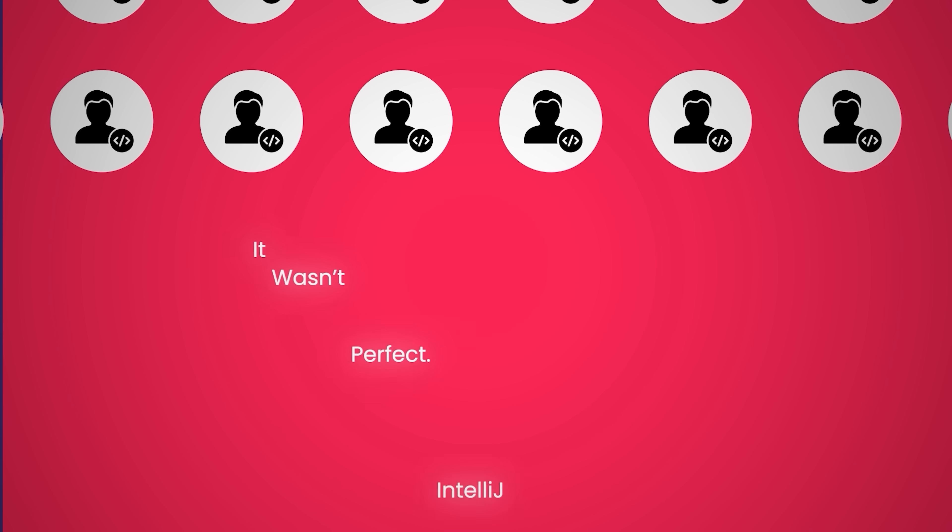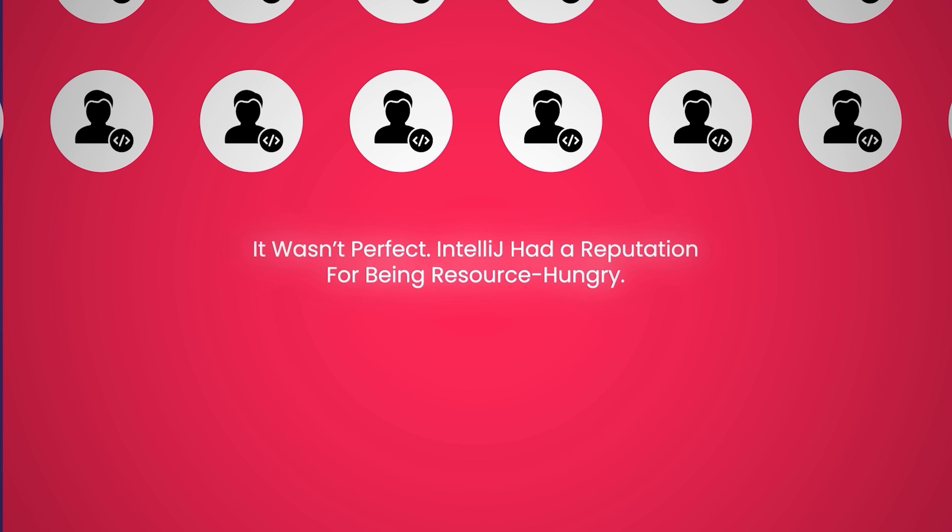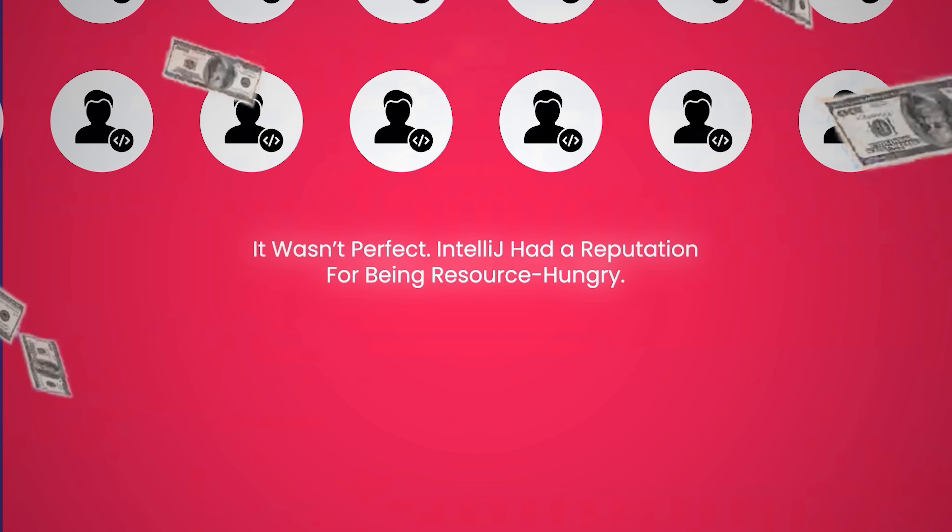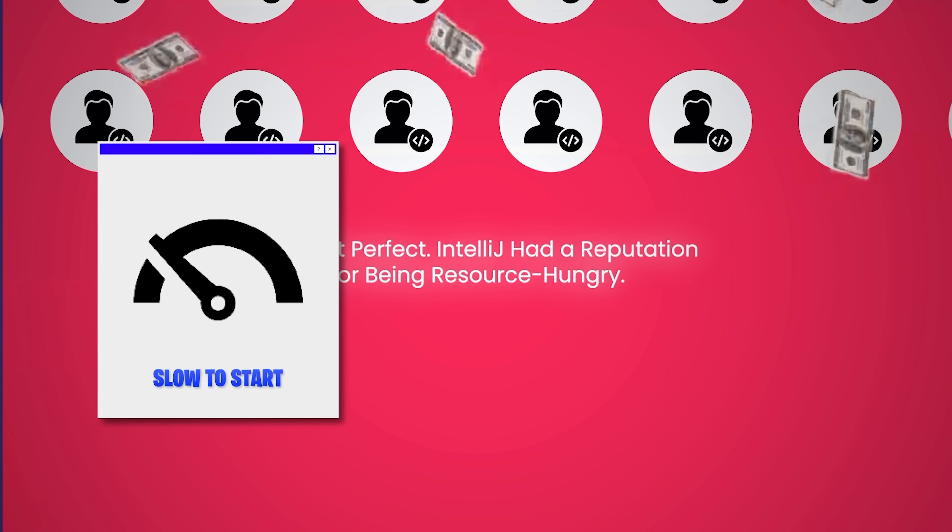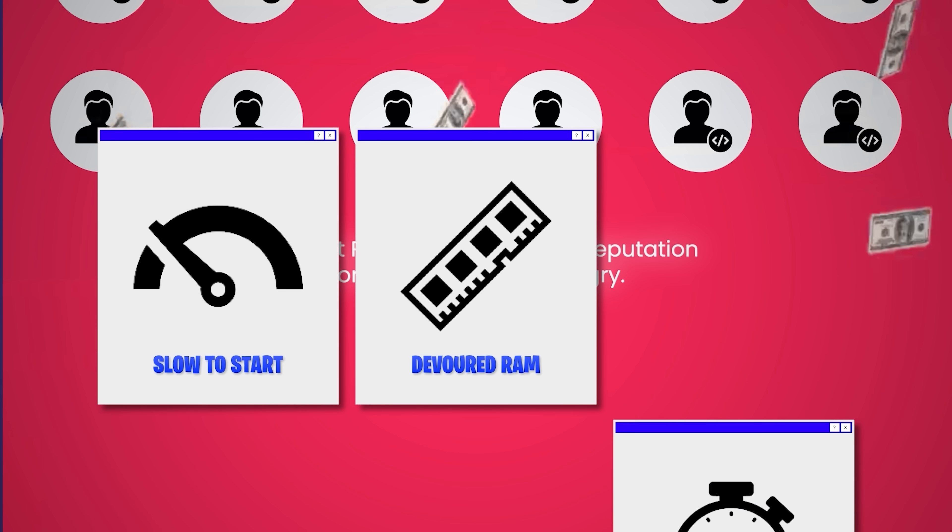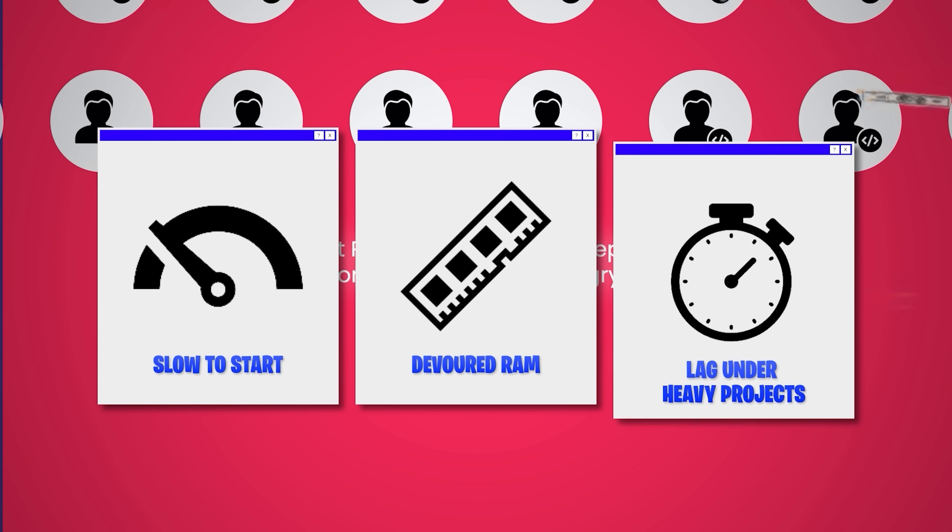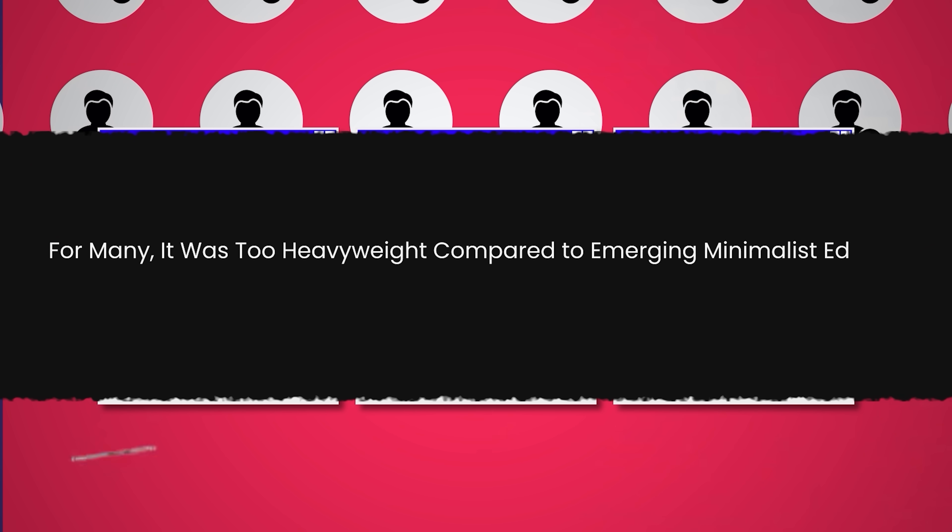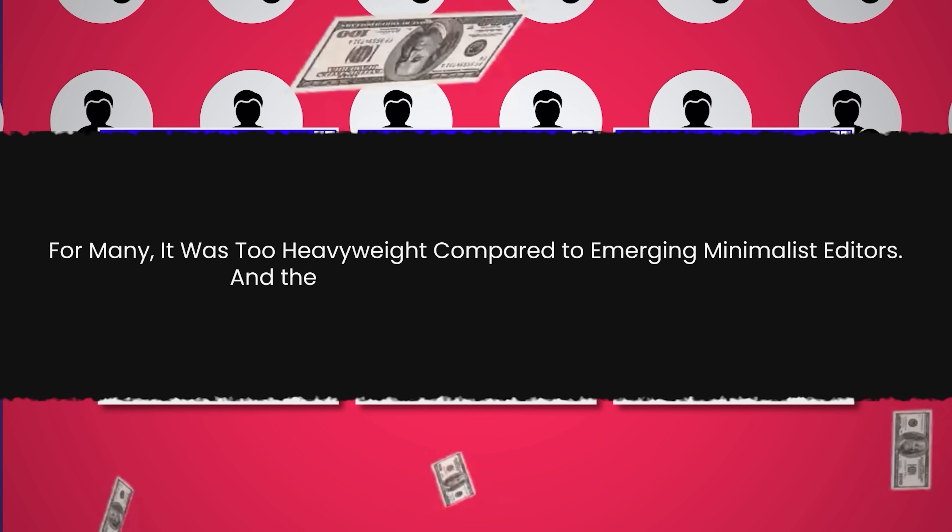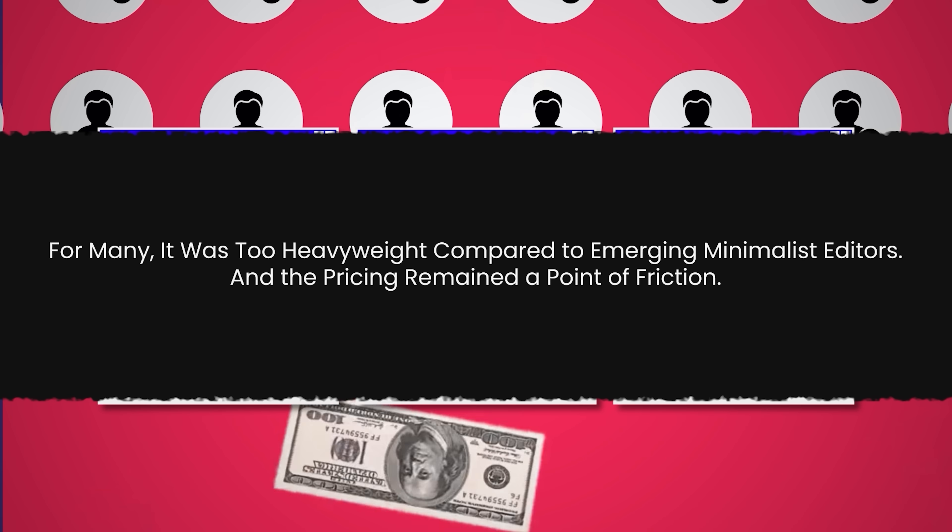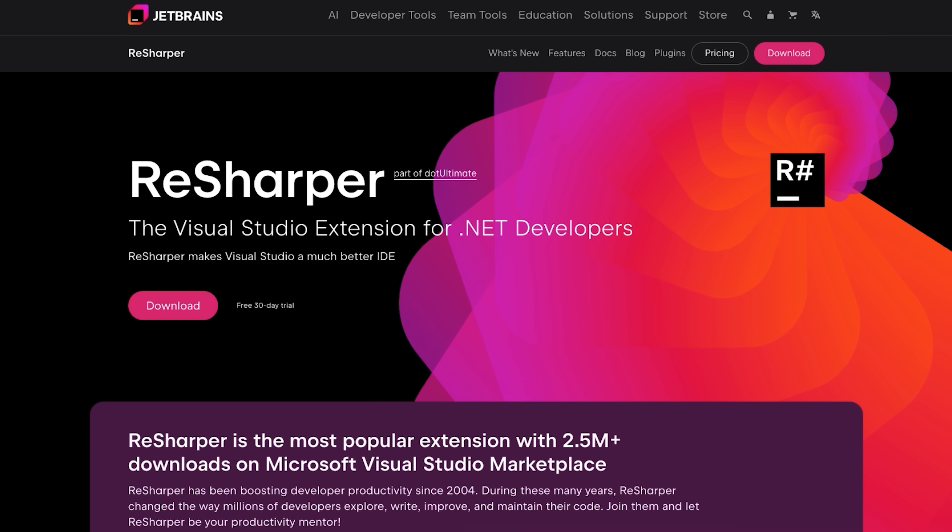Still, it wasn't perfect. IntelliJ had a reputation for being resource-hungry. Early versions were slow to start, devoured RAM, and could lag under heavy projects. For many, it was too heavyweight compared to emerging minimalist editors. And the pricing remained a point of friction. Yet JetBrains kept building.